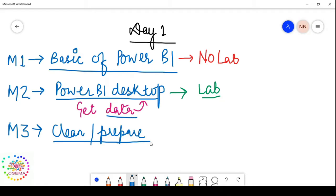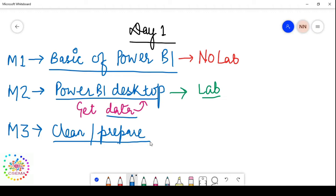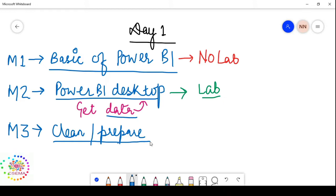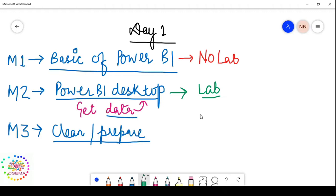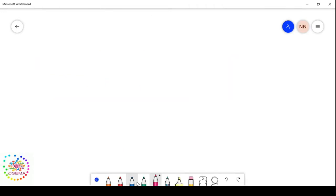We'll talk about best practices for cleaning and preparing data, covering some generic transformations. Some transformations may suit my report users' needs while others may not suit your end users' needs. There are generic transformations and also advanced ones you can apply on top of them.